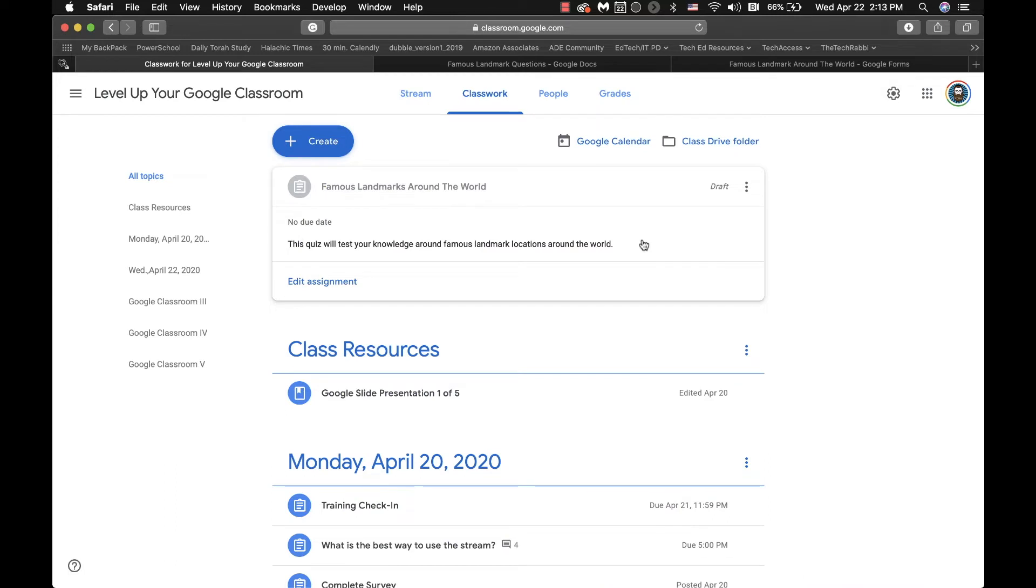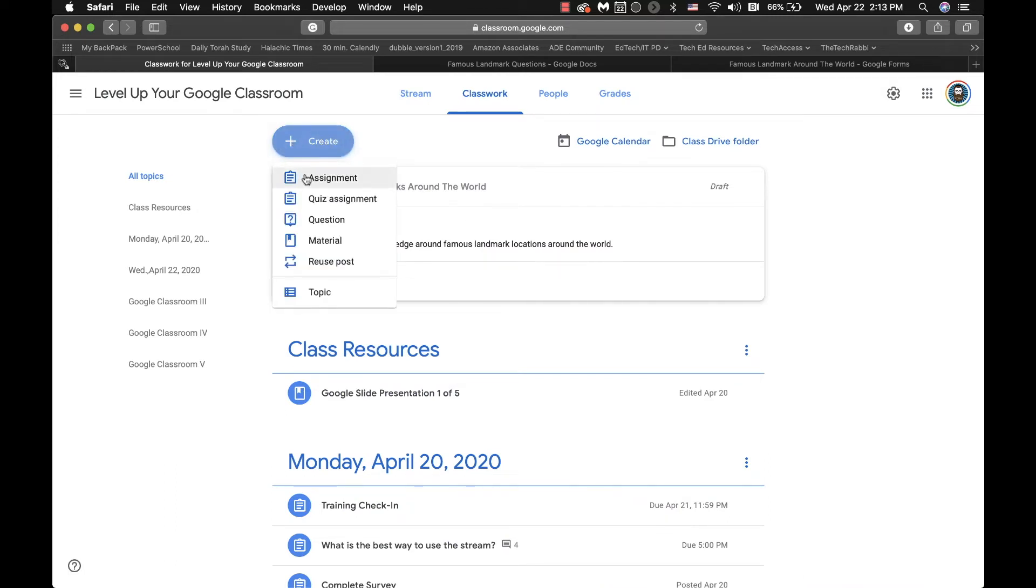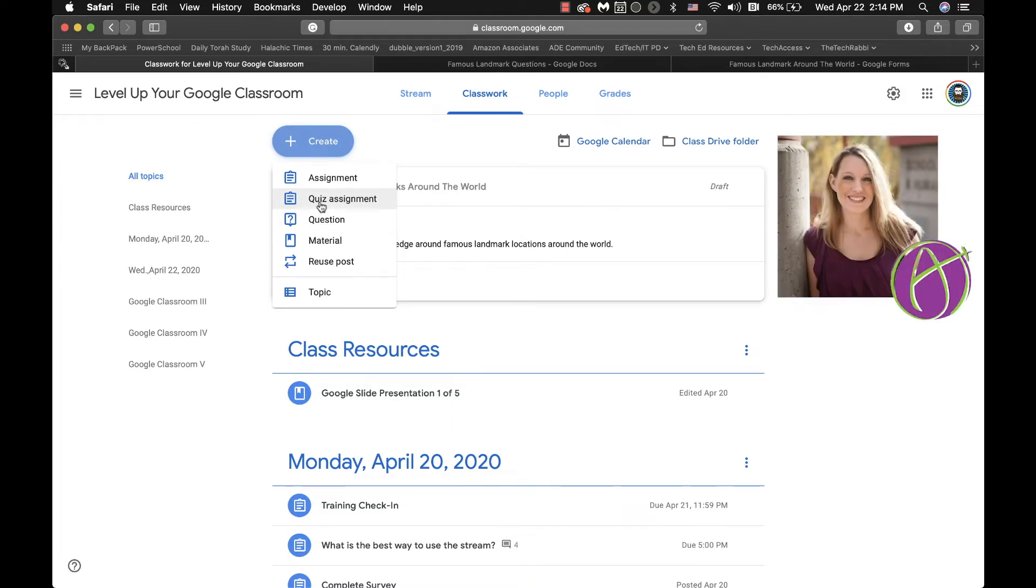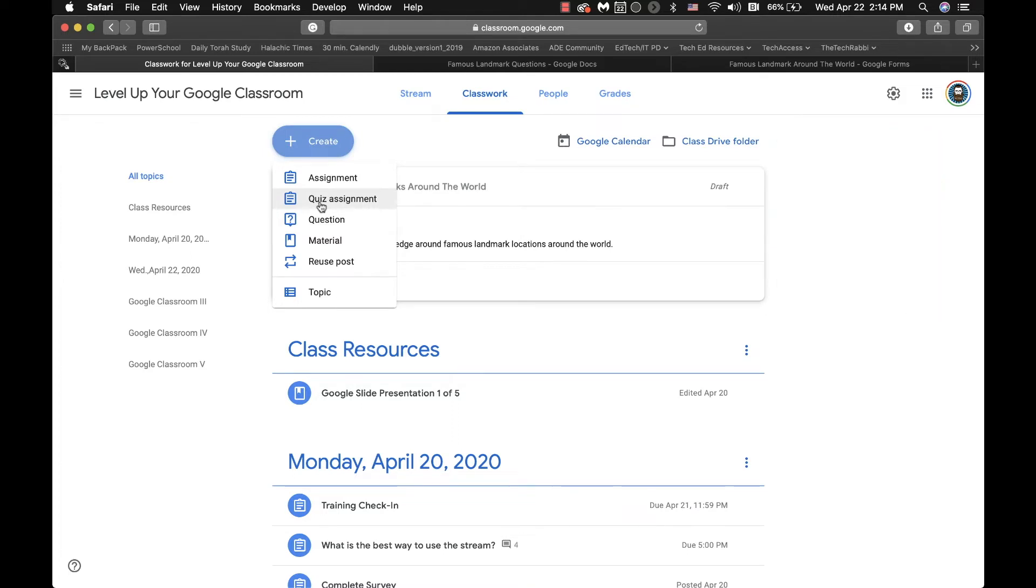So in Google Classroom, you have the ability to create a series of different components for your classroom: an assignment, quiz assignment, questions, etc. And I have an assignment in front of me, but I also have quiz assignment. I just said I wanted to show you how to create a quiz. Now I heard from probably one of the biggest experts in all things Google, Alice Keeler, to not use the quiz assignment. And I honestly don't know why, but I'm going to trust her expert opinion. So we're not going to use that.